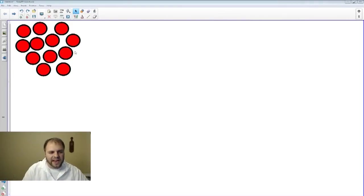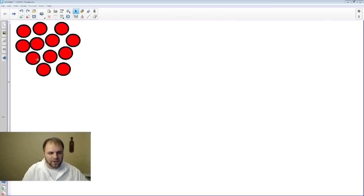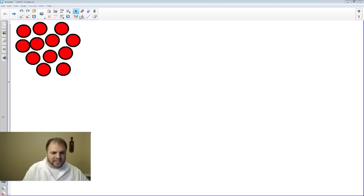Looking at the whiteboard here, we can see that we already have some counters. We're familiar with counters in math, but these counters, if we look at them, we have 1, 2, 3, 4, 5, 6, 7, 8...